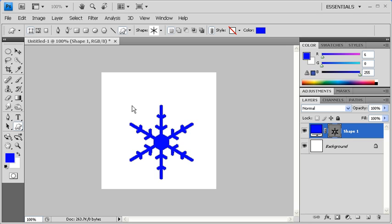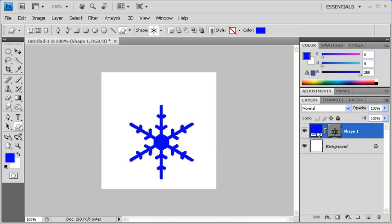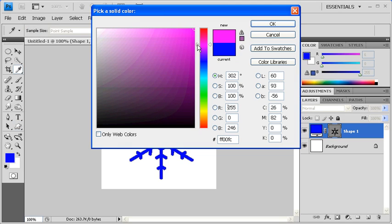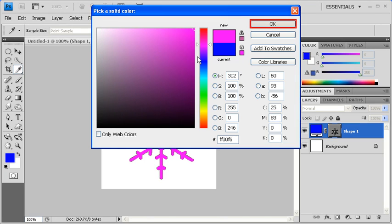To change the color of your shape once you've created it, double click on the Shape layer thumbnail. Then using the Color Picker, change it to the desired color. When finished, click on the OK button.